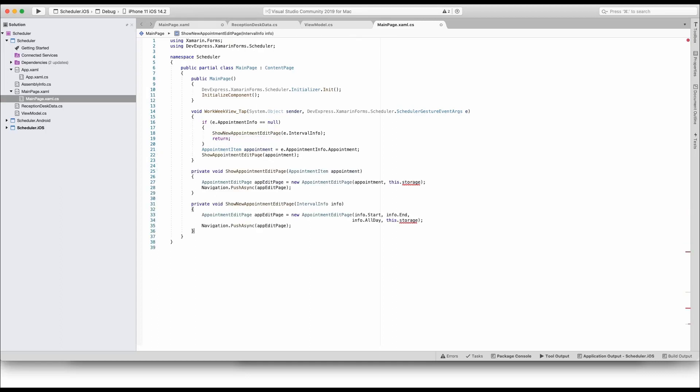As you can see in two methods declared under the event handler, you need to do two things in both cases. First, create an appointment edit page with appropriate settings. Second, instruct the application to navigate to this dynamically created page.